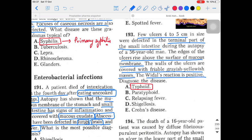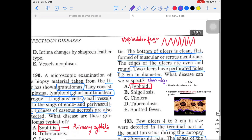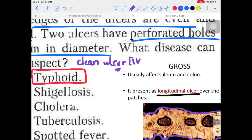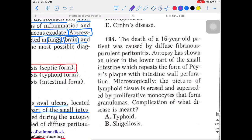From the pathology side, the key clue is that edges of the ulcers rise above the surface of the mucous membrane — this is not a clean ulcer. These are actually unclear ulcers. Therefore this is the third stage of typhoid fever — the unclear ulcer stage. The previous question had clean ulcers (fourth stage), but here the raised edges indicate unclear ulcers (third stage).